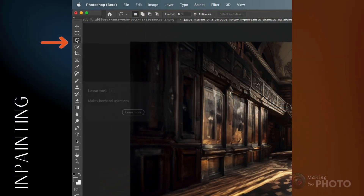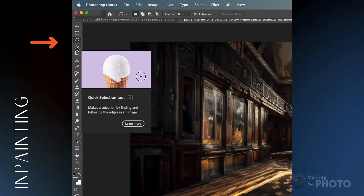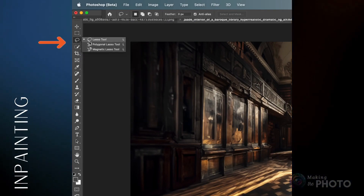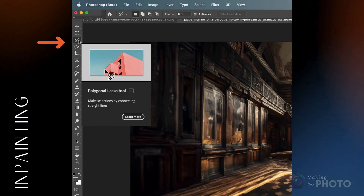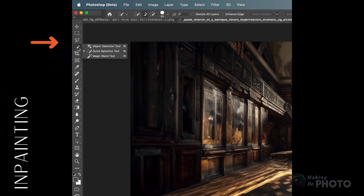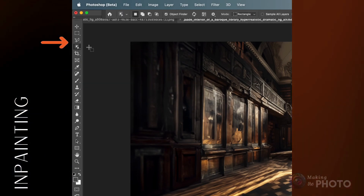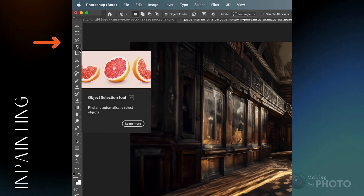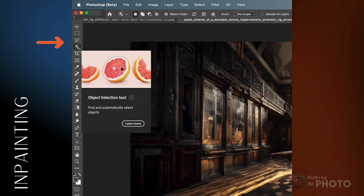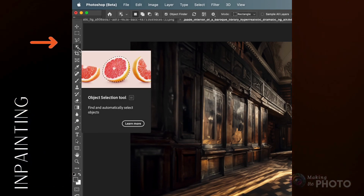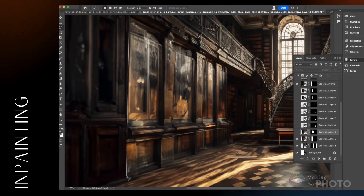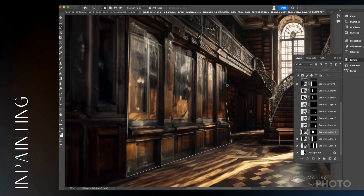Select the area that you want to change. You can use the lasso tool, quick selection, or any selection tool that makes sense, including AI object selection. It's not much of a library without more books — watch as I select the blank wall and ask for old wooden shelves filled with rare books.